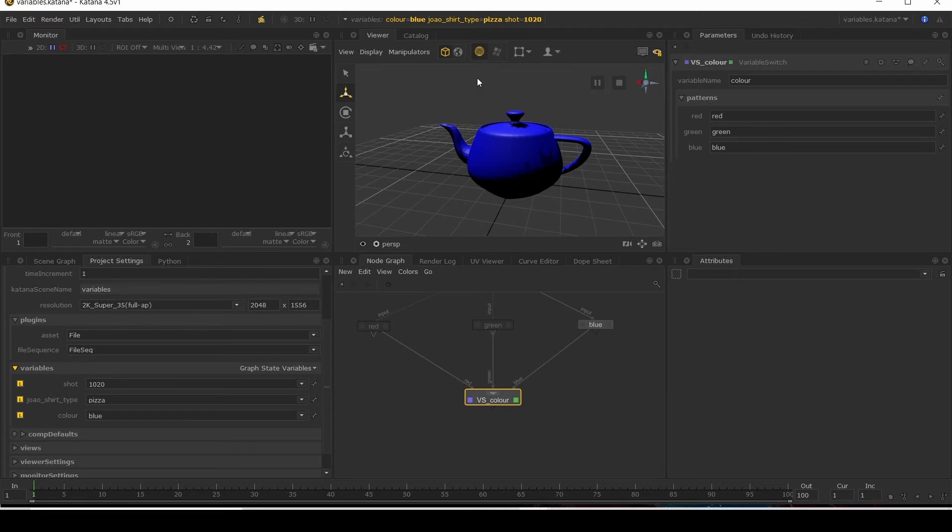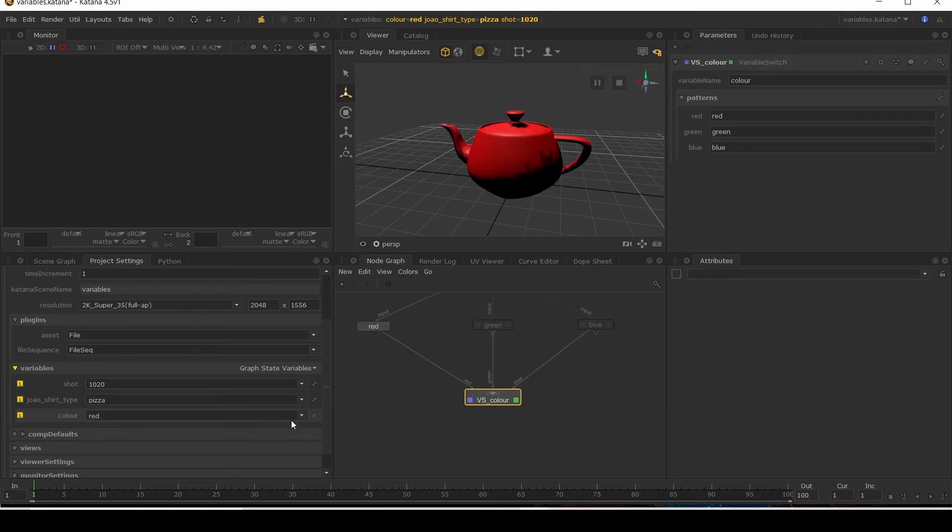And this has also added the variable to the top menu as well. And we can see you can switch between them.